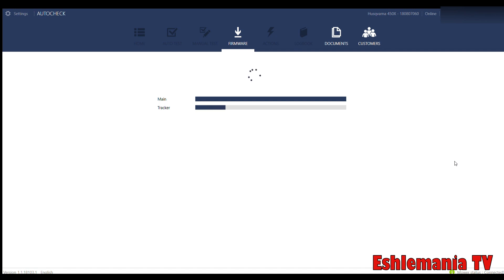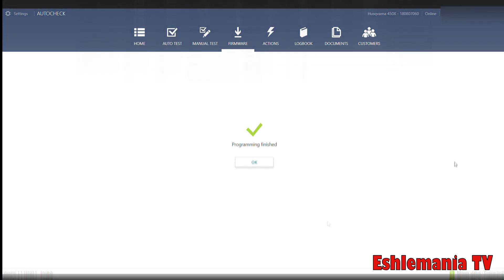Once you're done with that, then you can go back in there and fill in the customer's name, do all those things. Really, that's all it is as far as updating firmware. Just take the time to do it. It's going to tell you it needs done. Start with that so it's out of the way and you don't have to worry about it later.